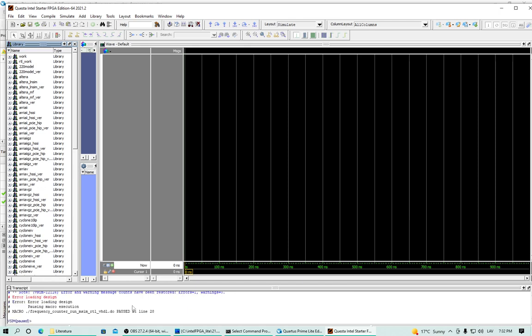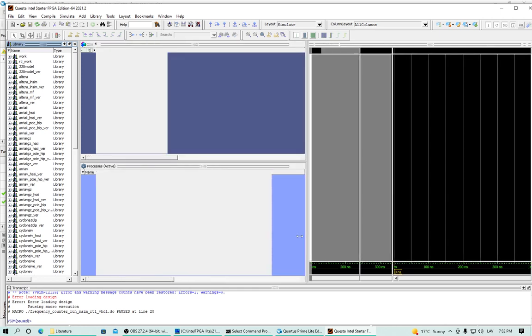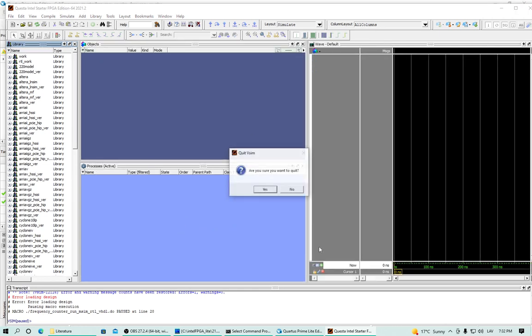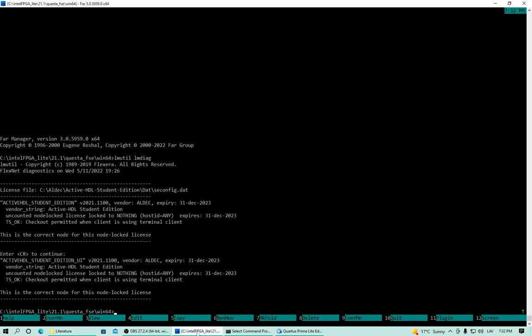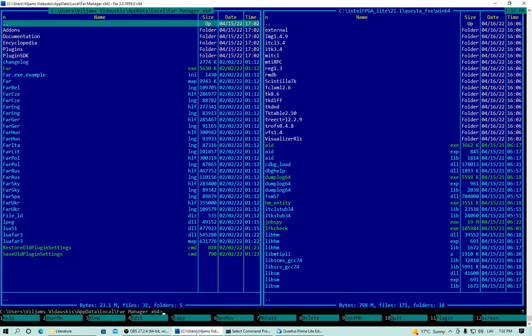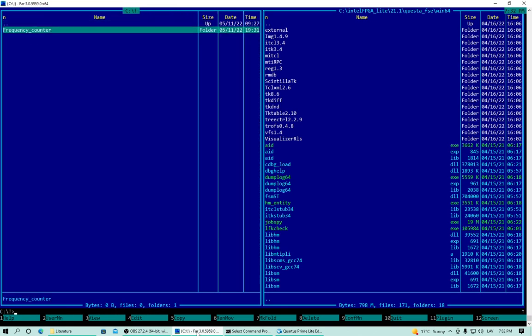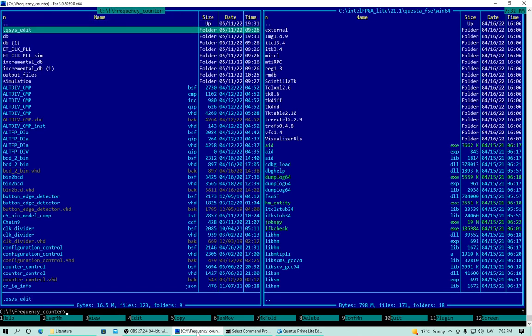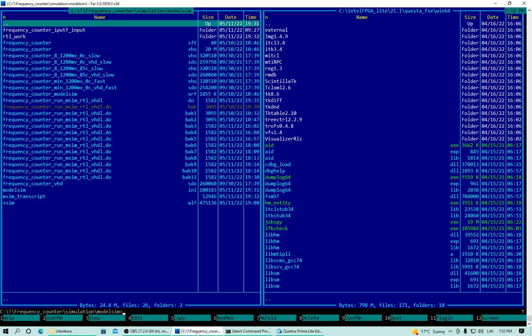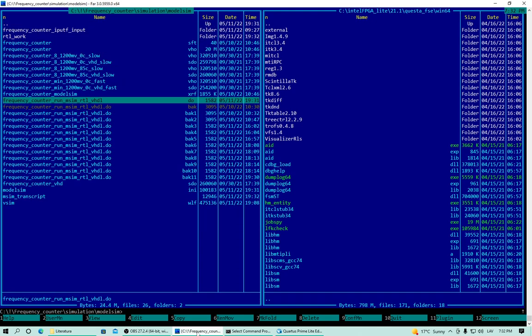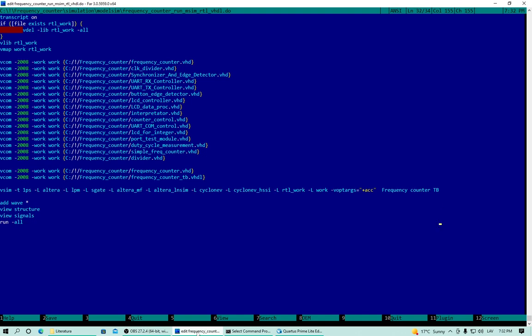Oh no. Error. Error. Line 28. Let's see what's Line 28. Frequency counter. Simulation. RTL sim. I think it doesn't like the name of the test bench with the spaces. Let's fix this.